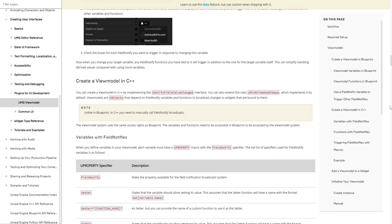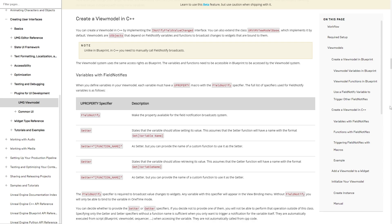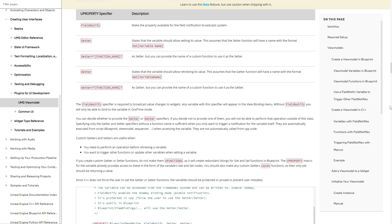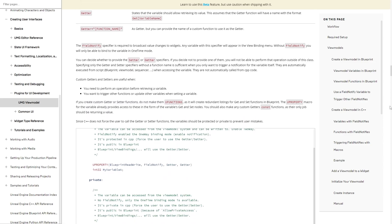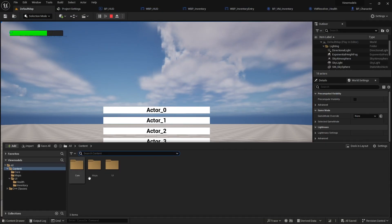In this video we are going to show different ways to create view models in both blueprints and C++, and how to bind and listen to view model changes by creating this simple example that shows the player health and inventory items.